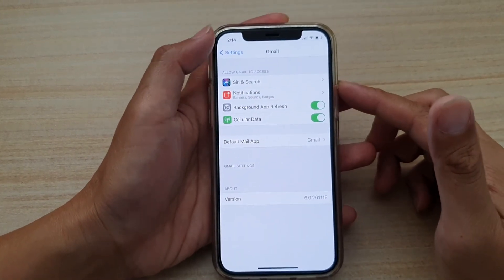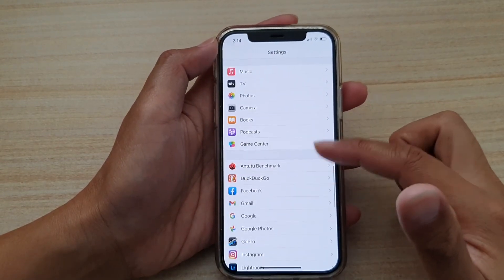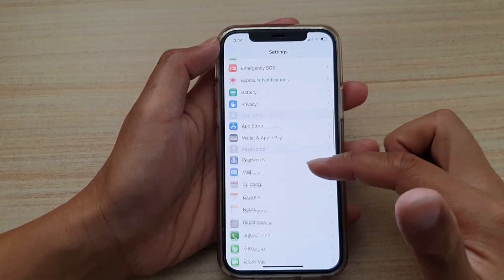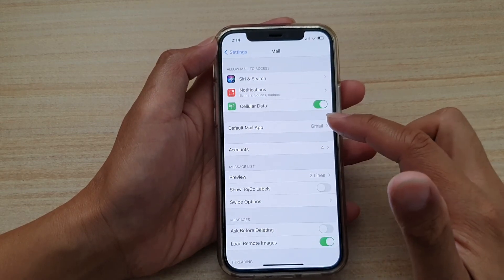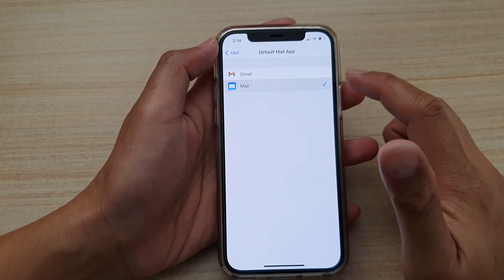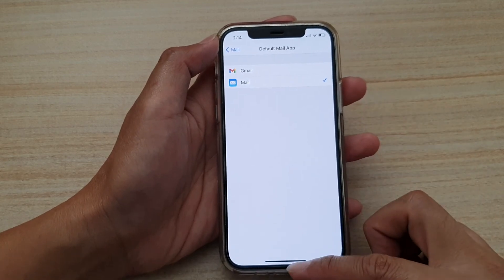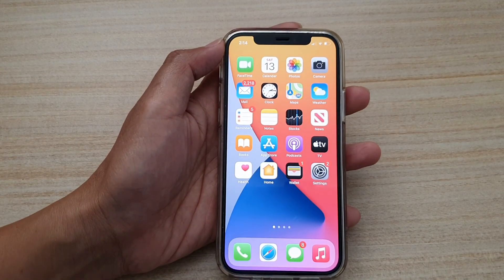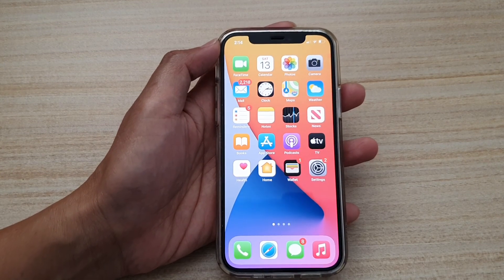If you want to go back to your original mail app, you can go down to Mail in Settings, then go to Default Mail App and choose Mail instead of Gmail.